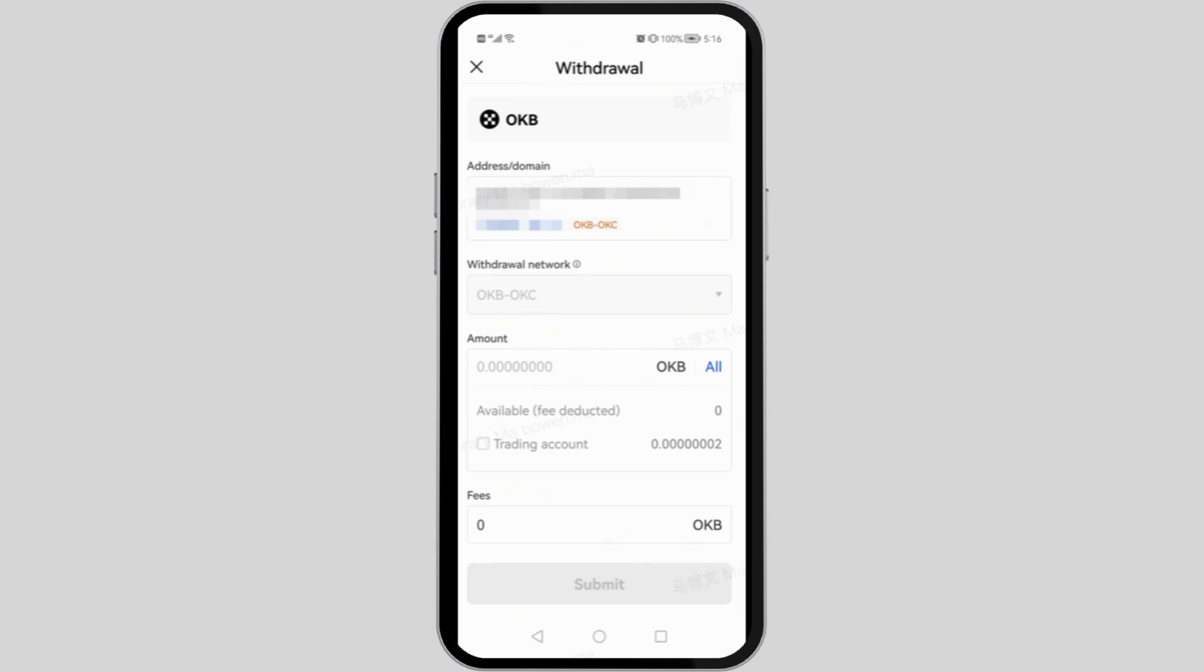However, to check for your address, at the very top you will see address slash domain. That is actually your OKX wallet address. That is how you'll be able to check out for your OKX wallet address. Wasn't it simple?